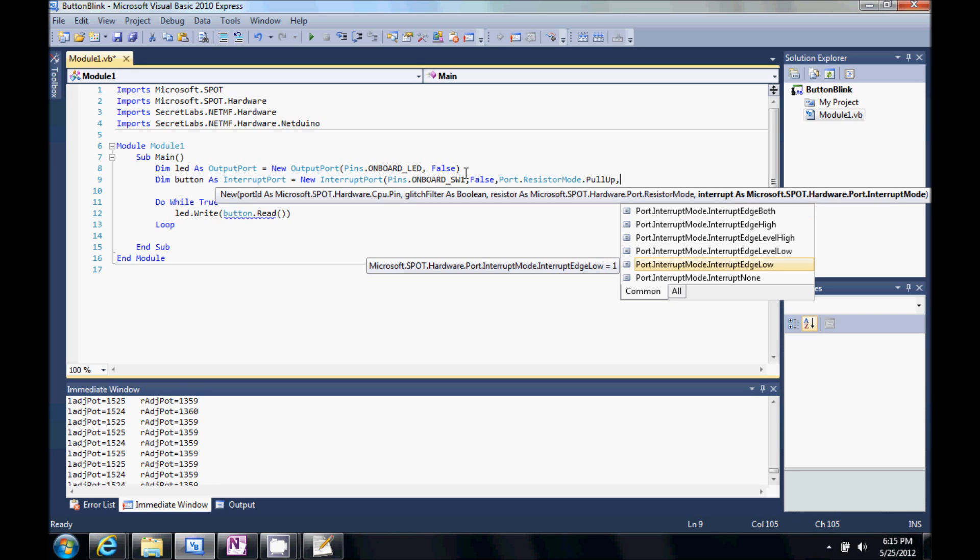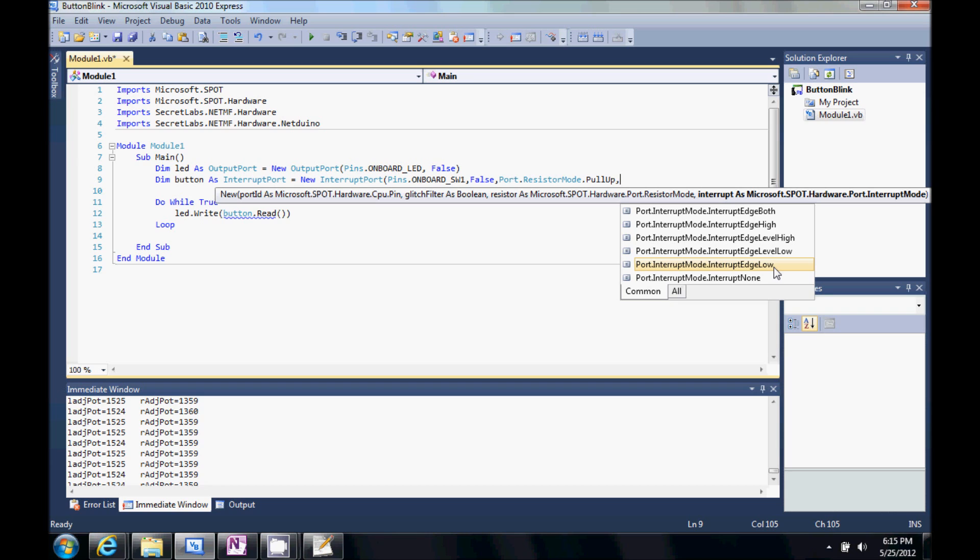So, since we're pulling it up, I want to get the low edge. So, once you mash down the button and it pulls the voltage down, it's going to trigger this interrupt mode. So, I'm going to go ahead and do an end parenthesis.